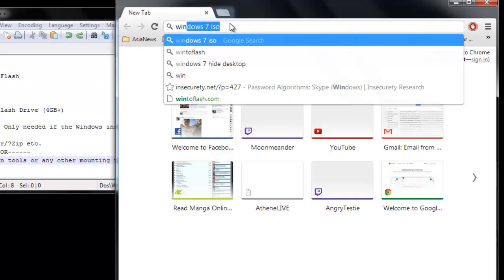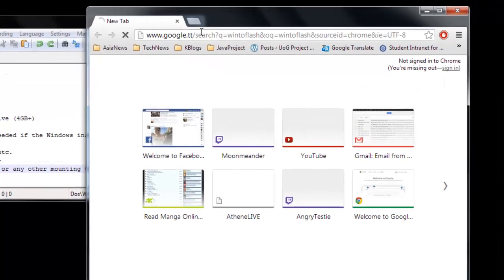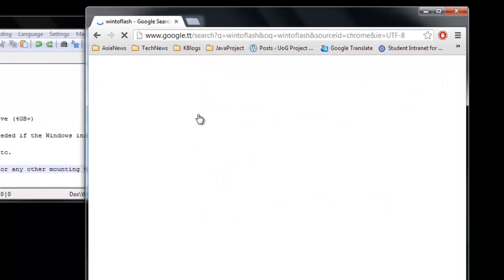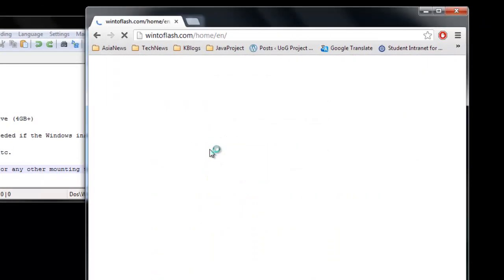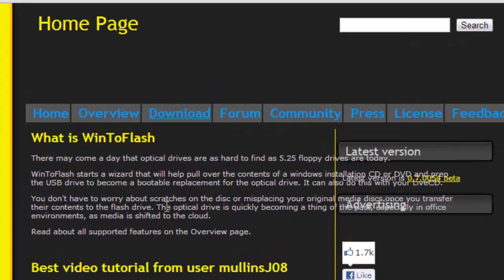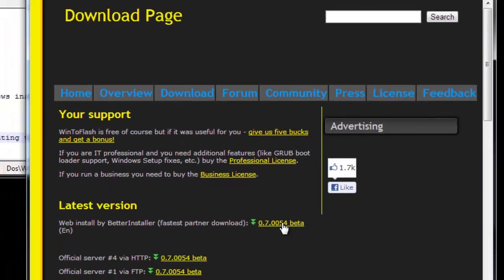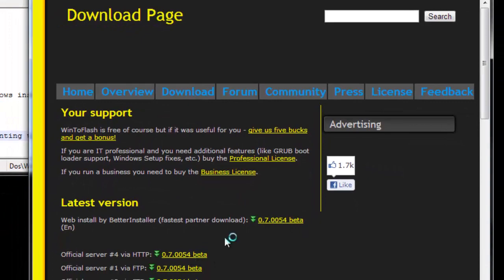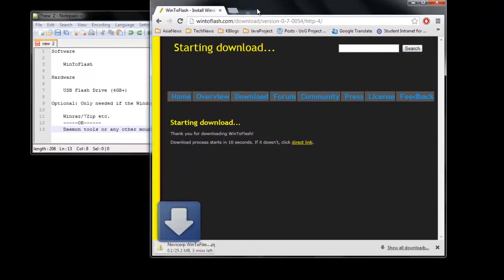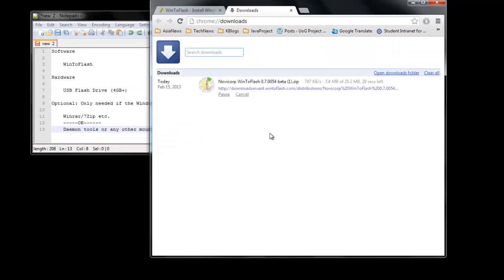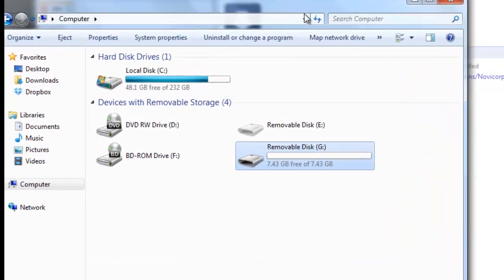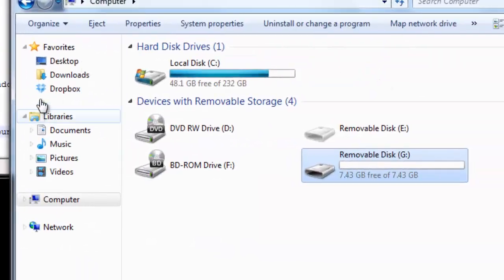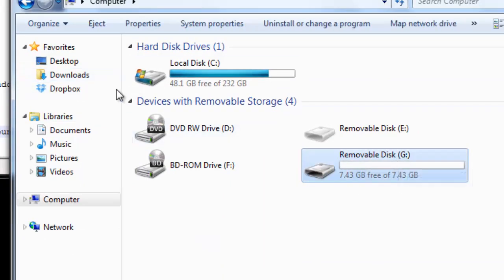I have this downloaded already so I'll just cancel this for now. So I'm going to go to my downloads folder. Now as you can see, this is actually my flash drive. It's a 7.43 gig flash drive, so enough space.